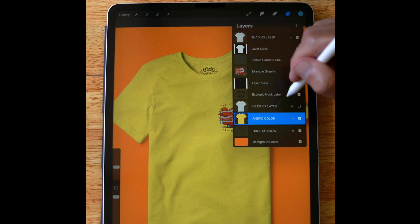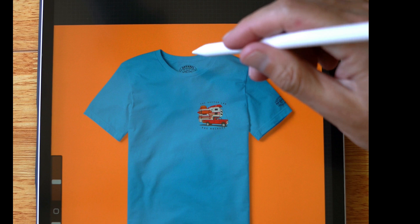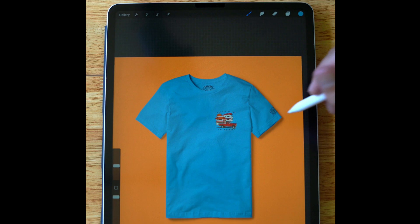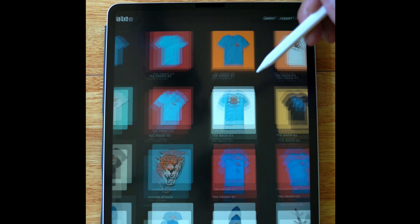You can change the background color, you can change the fabric color, you can do all kinds of things. You can add in your own graphic, your own neck labels, your own sleeve graphics. You could even put a photo in the background if you want to bring that in as a layer. But let's go in and I'll show you from start how to work with these.